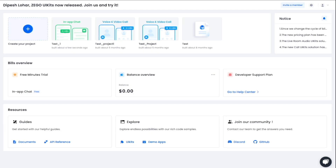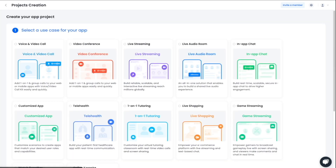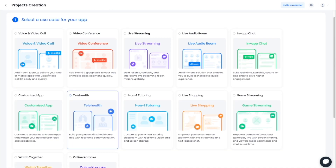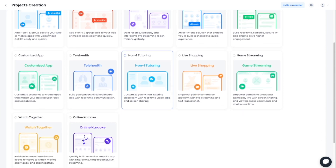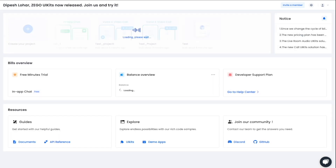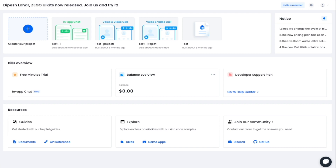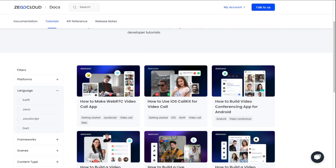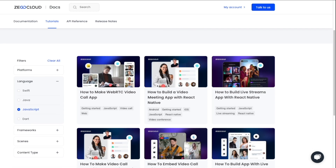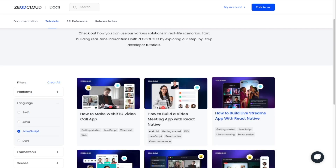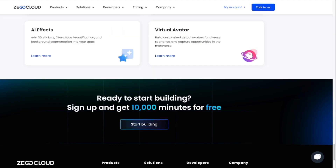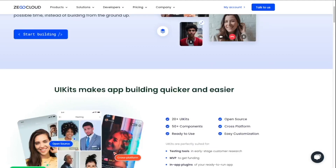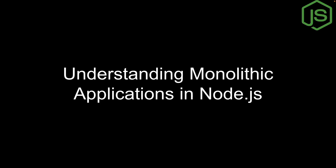Once you sign up you will see the console, click on 'Create your project', select which feature you want to build, give your project a name and you will get all the configuration. You will also find many tutorials on how to build features like WebRTC video call apps or iOS call kit for video call, sortable by language. I highly recommend using the UI kits and giving it a try.